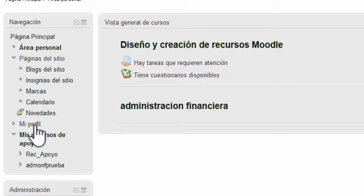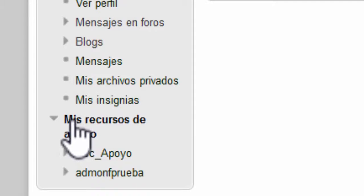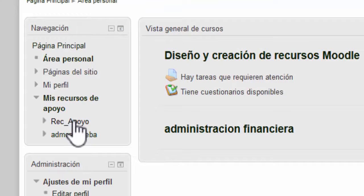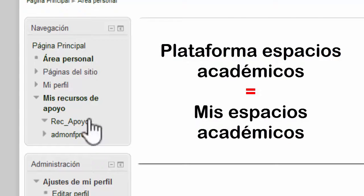Mi perfil, que contiene los elementos del perfil personal. Mis recursos de apoyo, que es el enlace que lleva a los cursos en los que el estudiante está matriculado. En la plataforma de espacios académicos virtuales, este enlace cambia por el nombre de Mis espacios académicos.